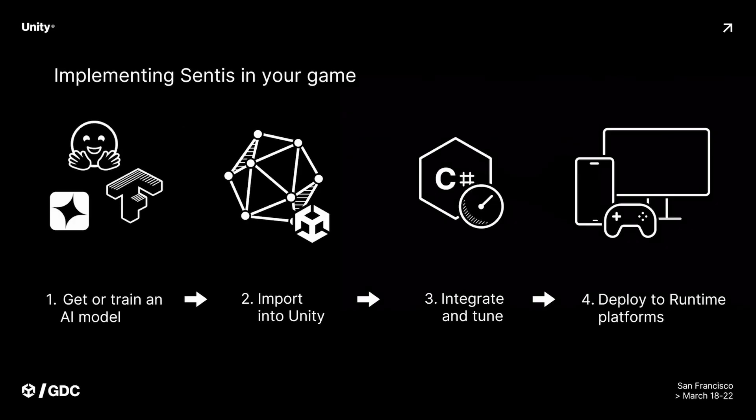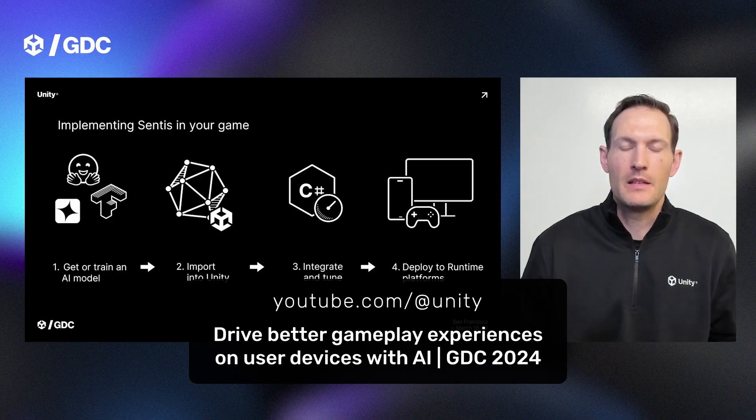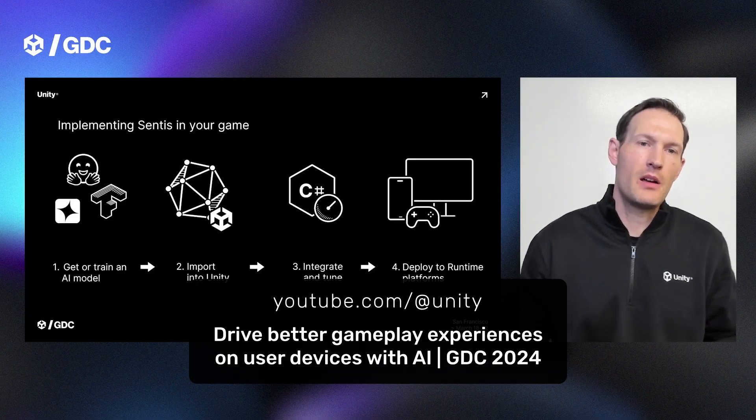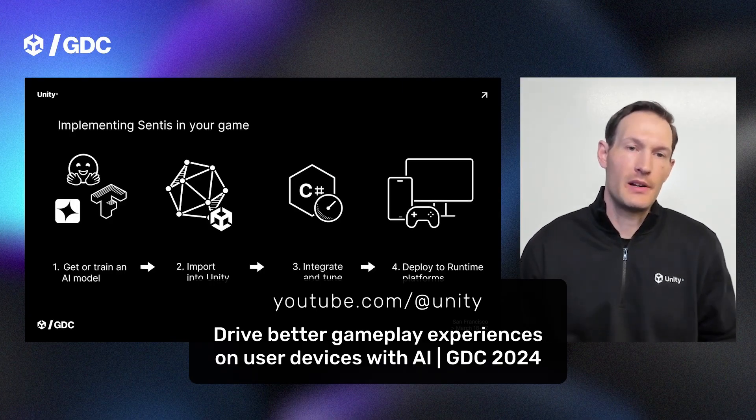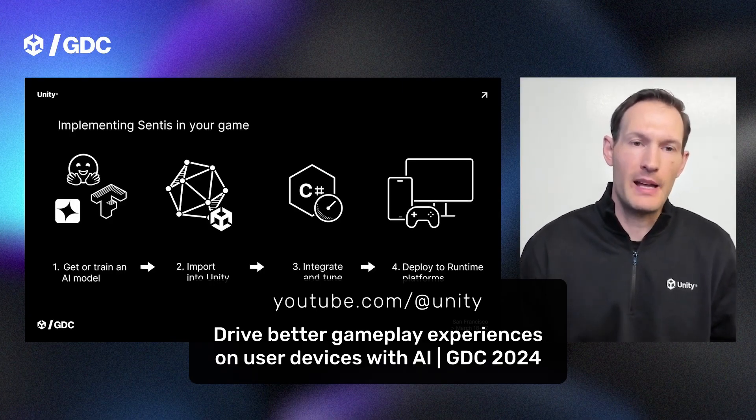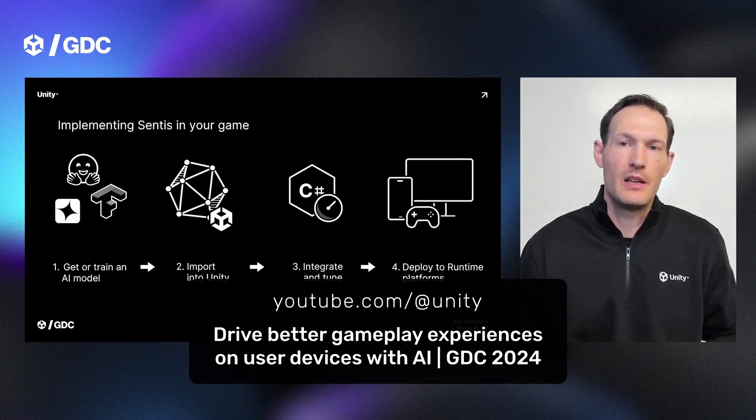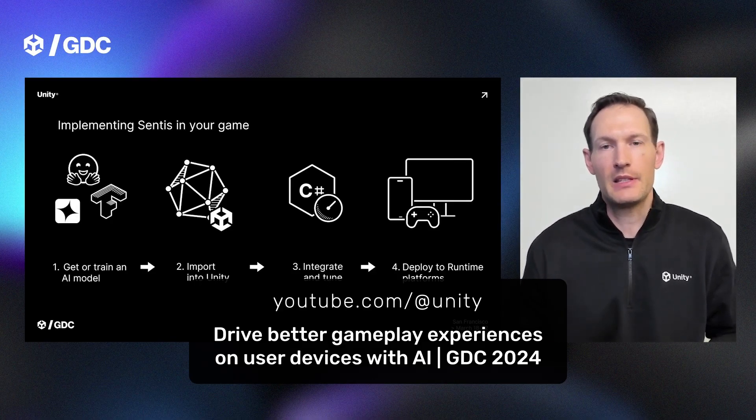Incidentally, if you'd like an introduction to Unity Sentis and its capabilities, I recommend watching Unity's GDC presentation titled Drive Better Gameplay Experiences on User Devices with AI. Link in the description.